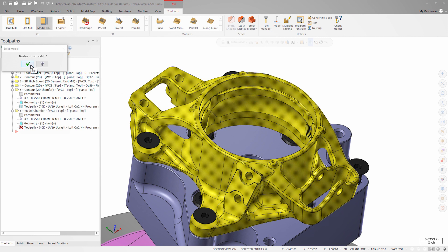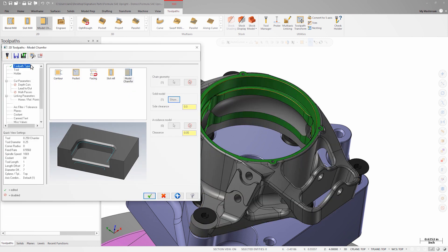I can now tell Mastercam how close I'd like to get to the solid model without gouging. I'll enter 10 thousandths since I want to chamfer as much of this edge as possible.